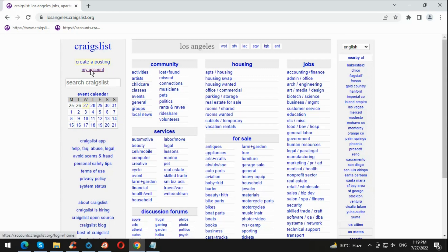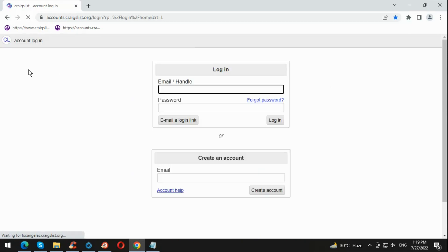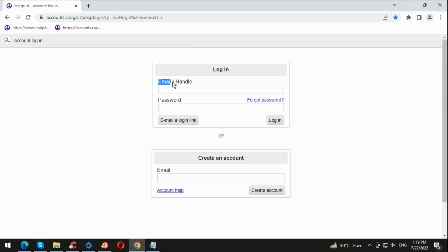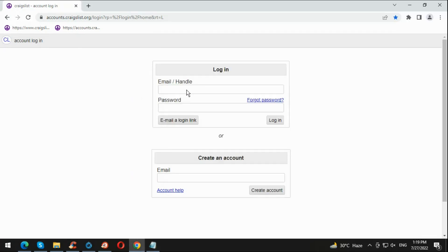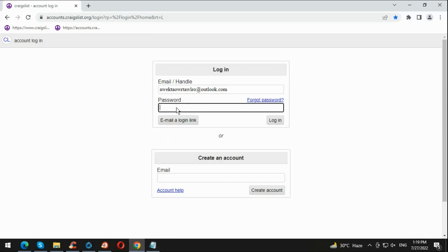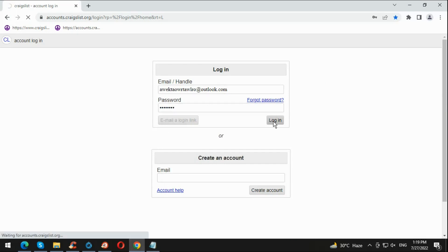I already have created my account, so I will click my account and try to log in with my account ID and password. I'm gonna copy my email and paste it over here, and then I'm gonna put my password.